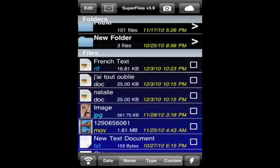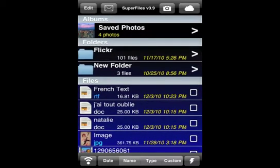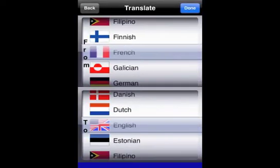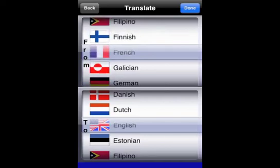In this presentation I will demonstrate how to use superfiles for education purposes. As you may have already seen in a previous presentation, superfiles is able to translate words and phrases in your documents and web pages.